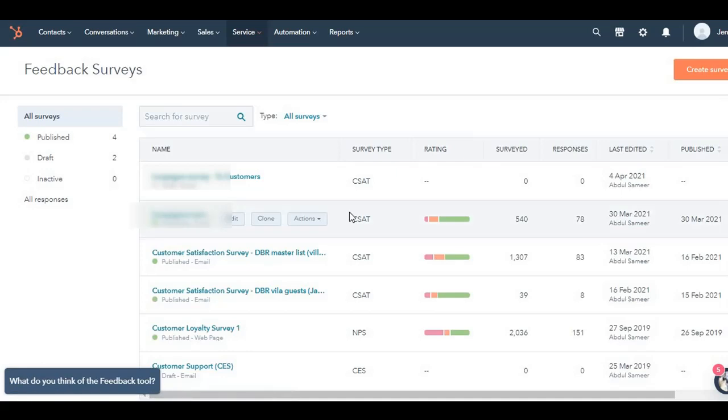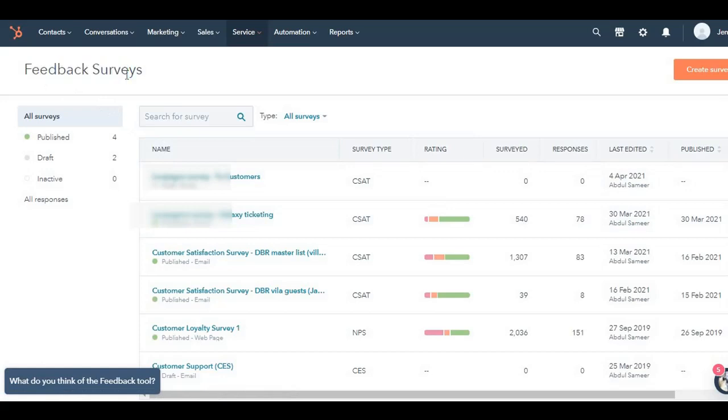Hello friends, welcome to another video on HubSpot. Today, we're going to be taking a look at the feedback surveys tool, which is part of the service hub.